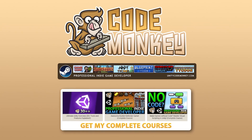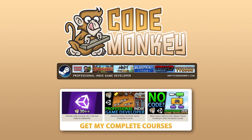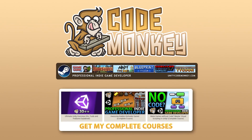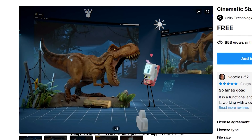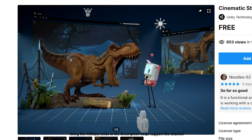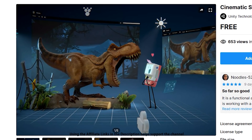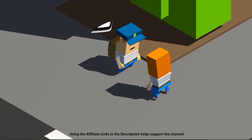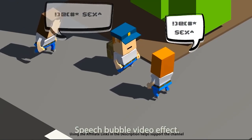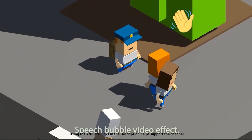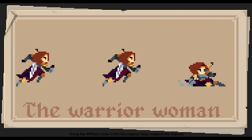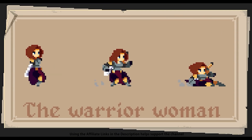Hello and welcome, I'm your Codemonkey! The asset store is full of awesome tools and assets to help you make your own games. There's more and more awesome stuff coming out every single month, so in this video let's check out some of the highlights that were released in May 2021.